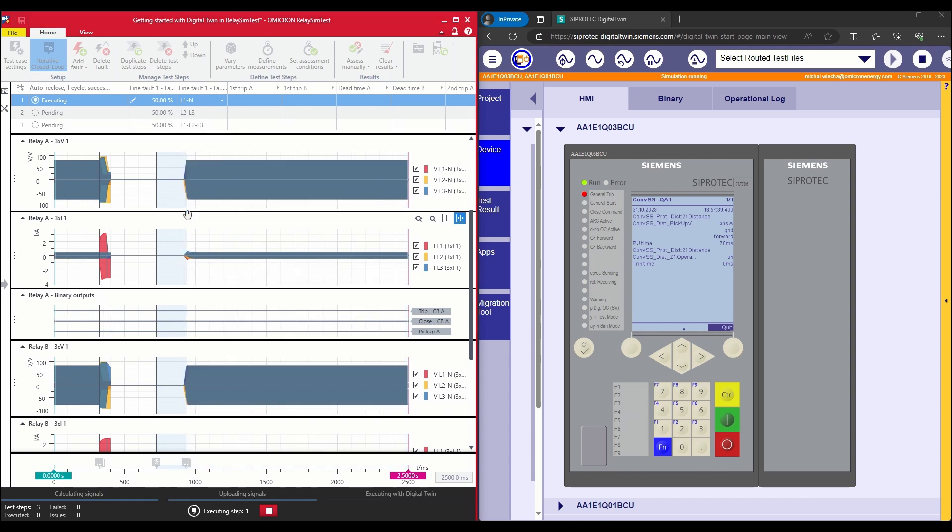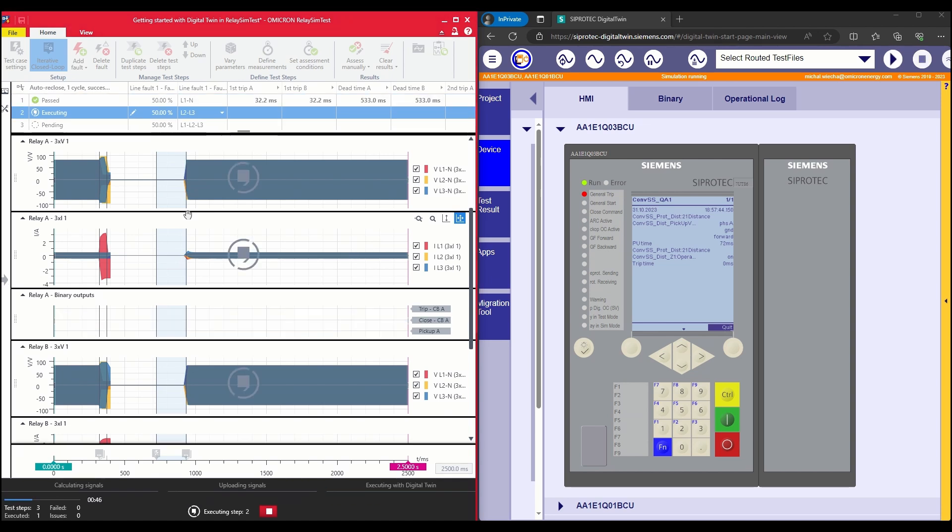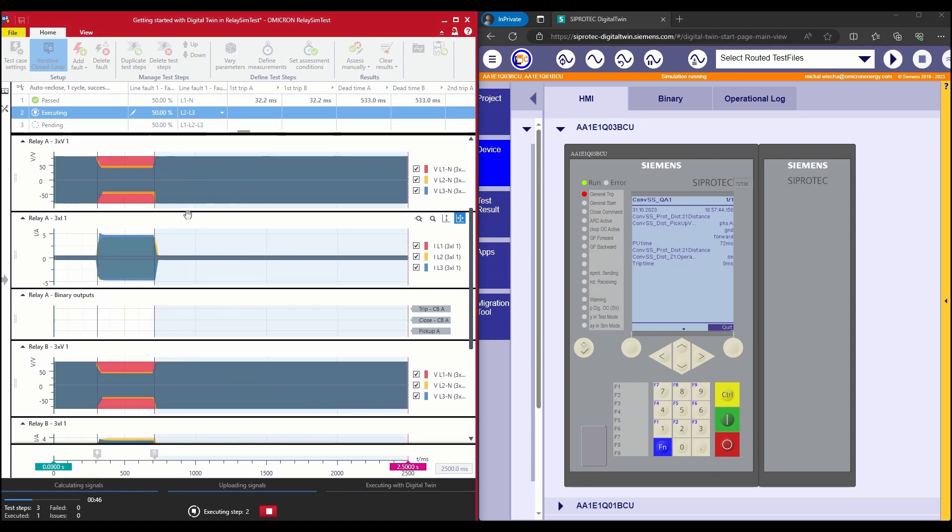You can simulate real power system scenarios, replay them on your virtual protection system, and evaluate its behavior.